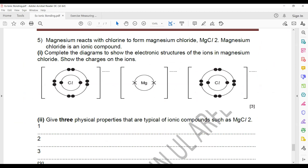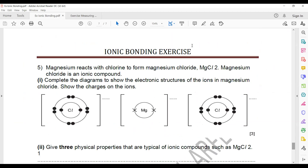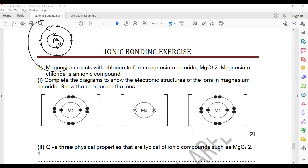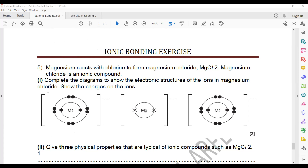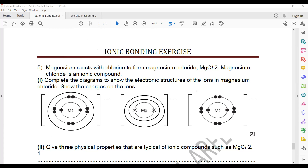The structure of magnesium will be: first shell has 2 electrons, second shell has 8 electrons, and the third shell has 2 electrons. There are 2 chloride atoms, and the electronic configuration for chlorine is 2, 8, 7. So you have to draw the third shell for chlorine, and magnesium should also have 3 shells.